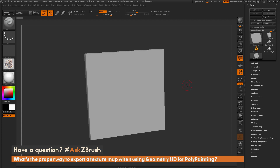This is Joseph Drust and welcome back to another episode of Ask ZBrush. We had a question sent in asking: what is the proper way to export a texture map when using Geometry HD for polypainting?